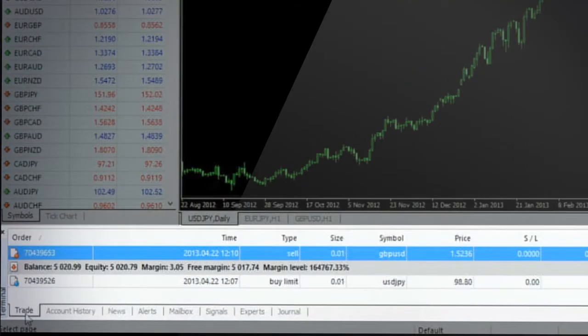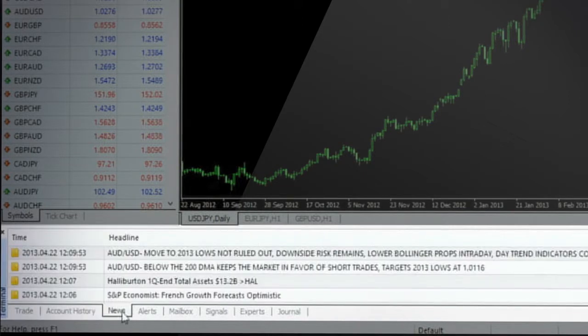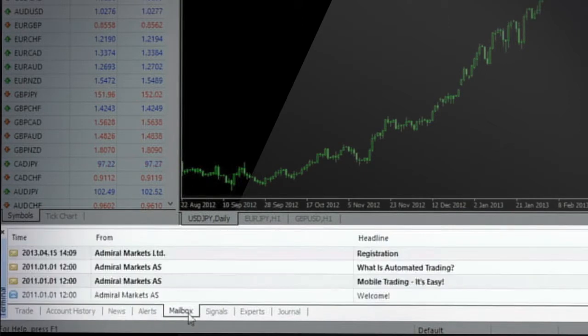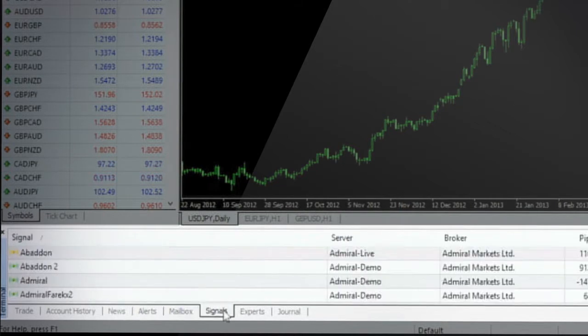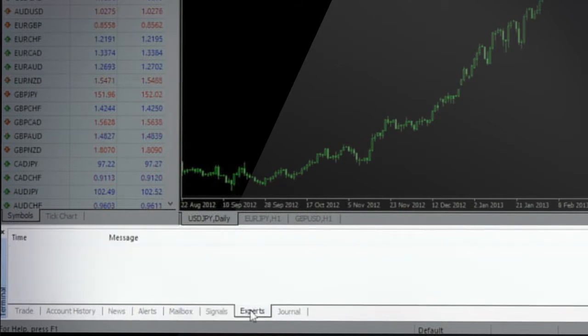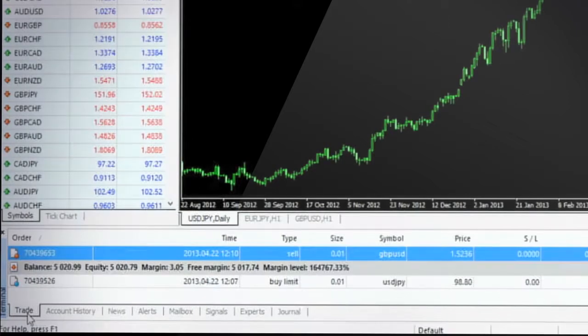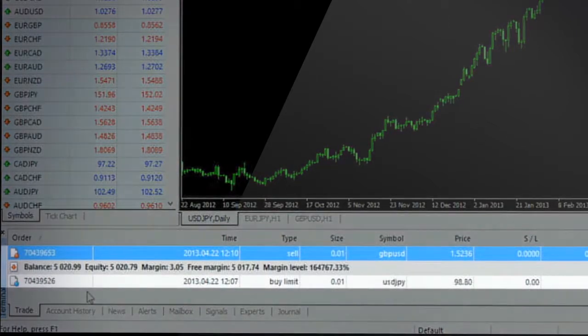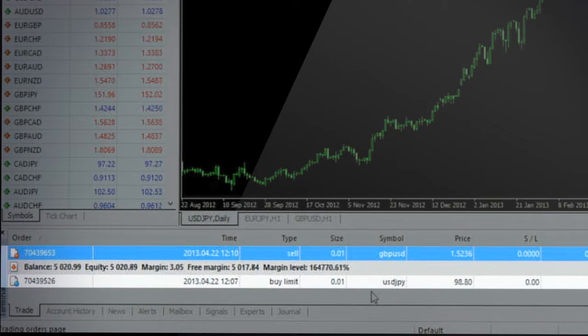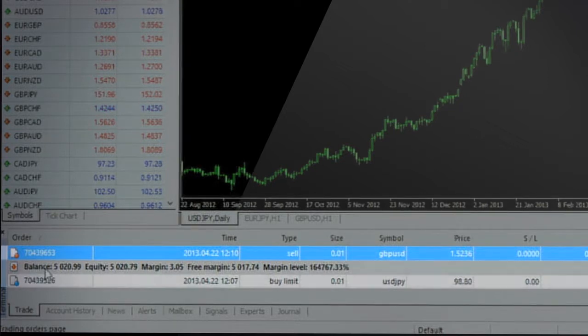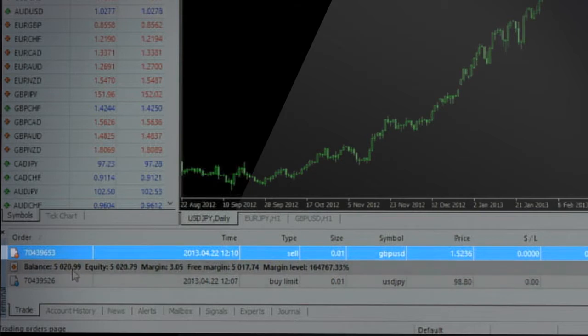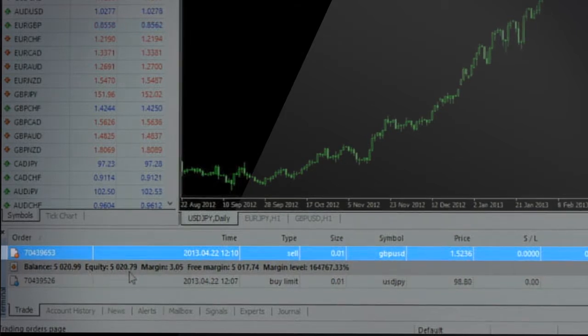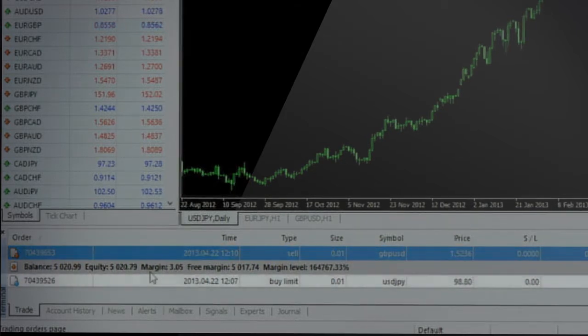The terminal window has various tabs including trade, account history, news, alerts, mailbox, signals, experts and journals. The most important tab in the trading terminal is the trade tab that provides an overview of all your active and pending orders and also includes the account status row that shows your account balance, your equity and available free margin. All the active orders are listed above the account status row while all the pending orders are displayed below that row.